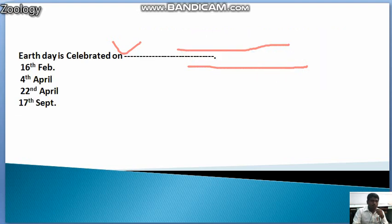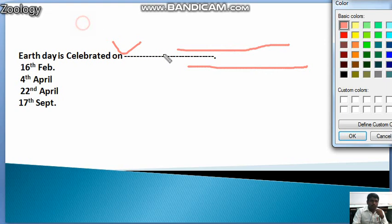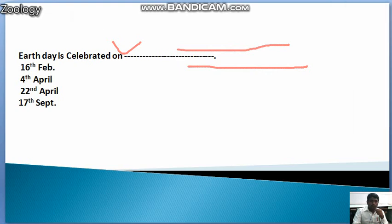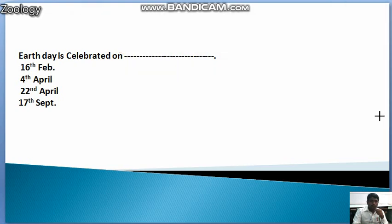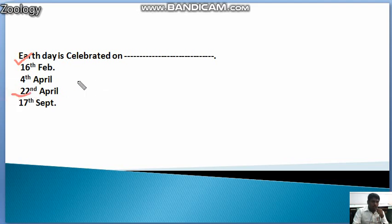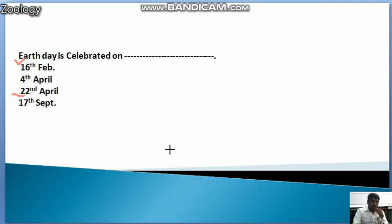First MCQ on this topic: Earth Day is celebrated on which month? The answer is 22nd April. On this date, we celebrate Earth Day. This is the first MCQ.